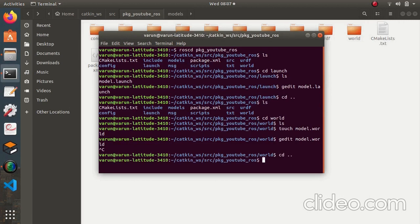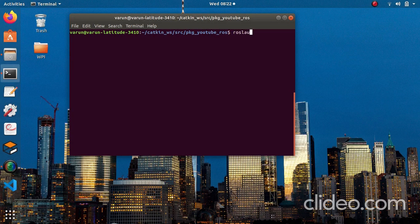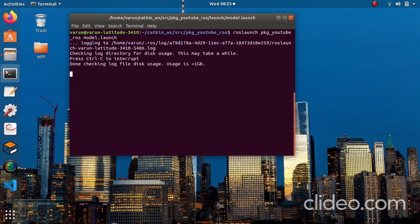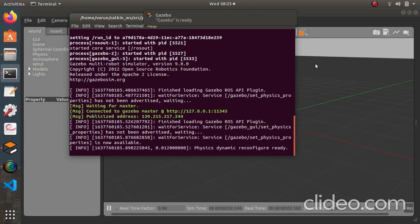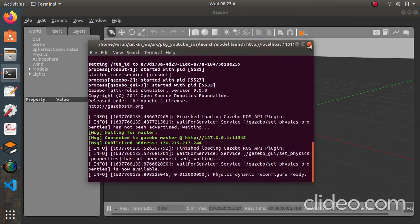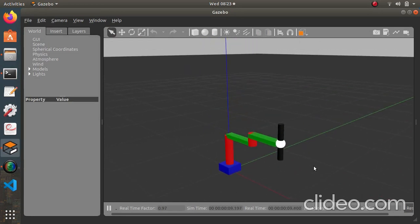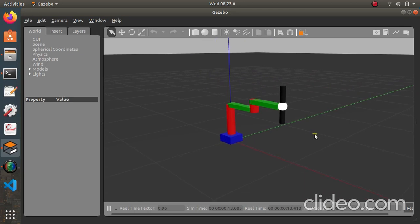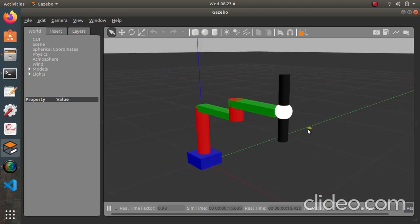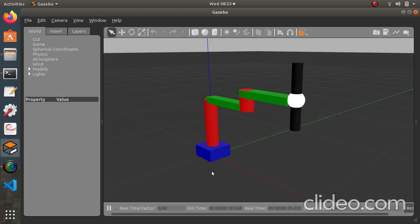Now we are all ready. We have the models folder with the model inside, the world folder with 'model.world', and the 'model.launch' file. Let's test this. As you can see, we have successfully launched the launch file — here is our model, the three degrees of freedom custom SCARA manipulator.